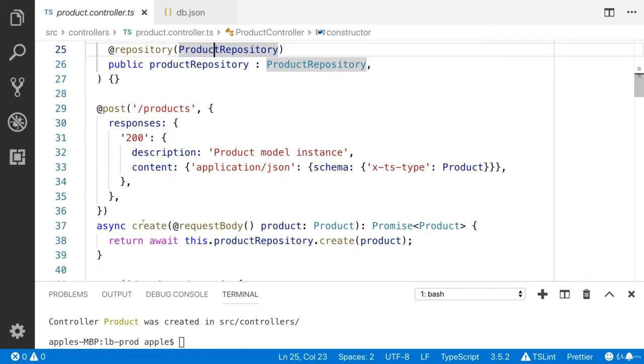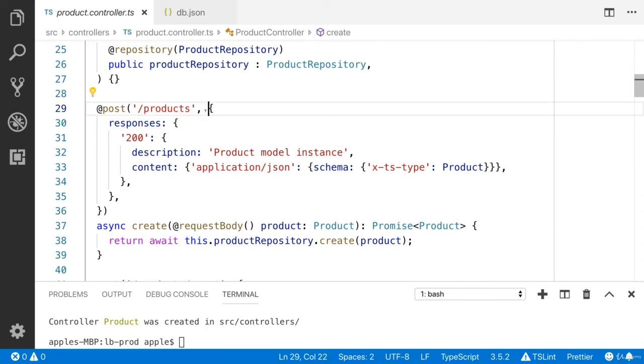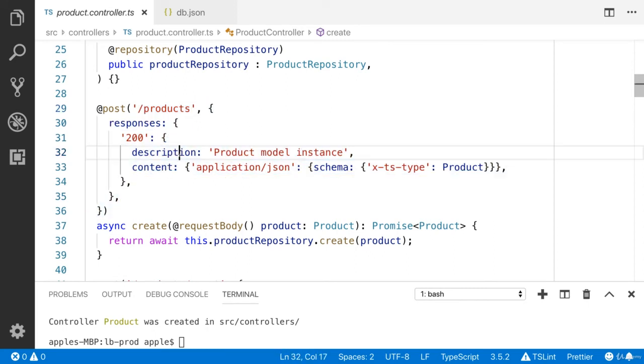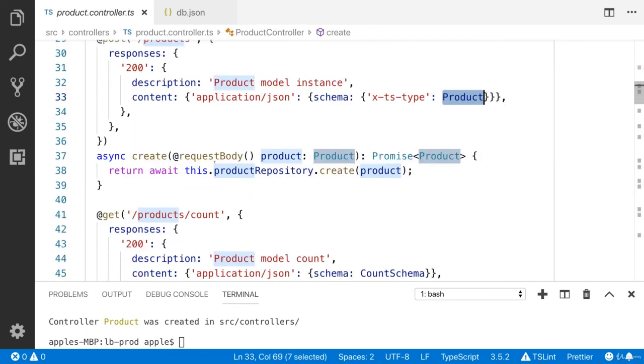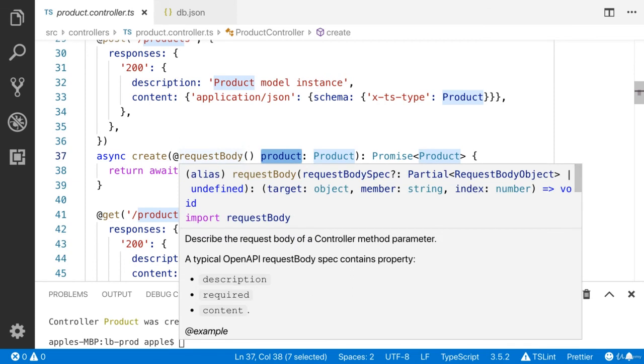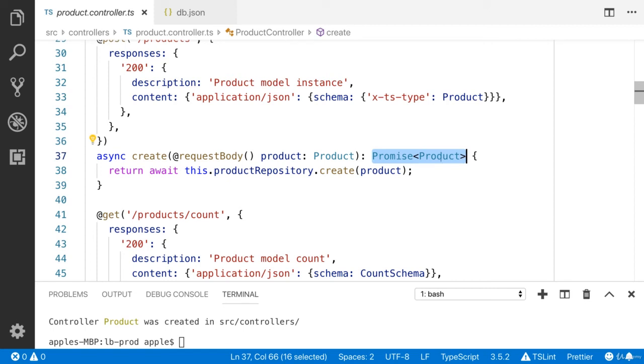Here you will see the create method, method decorator. You can see that you will define the path which is products. Here you will define your response. If everything is good, it is going to return this JSON response with newly created product. And you can see that this is the parameter decorator. You can send the product from the request body. And it is going to return the promise with product.